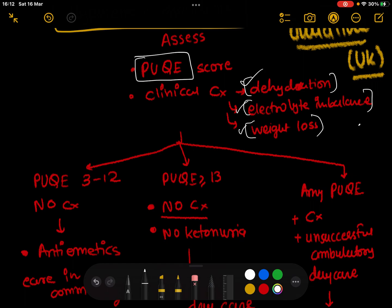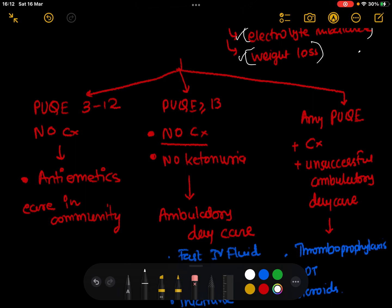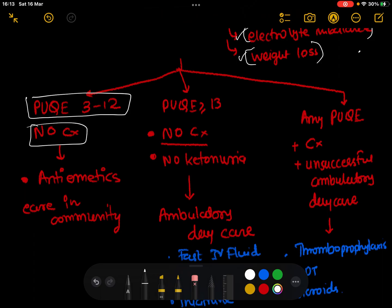If your PUQE score is 3 to 12 — the minimum score is 3 — that indicates a milder form of the problem. If there are no complications, the patient can be advised to take oral anti-emetic medications and can be sent back into the community. You do not need to admit them.